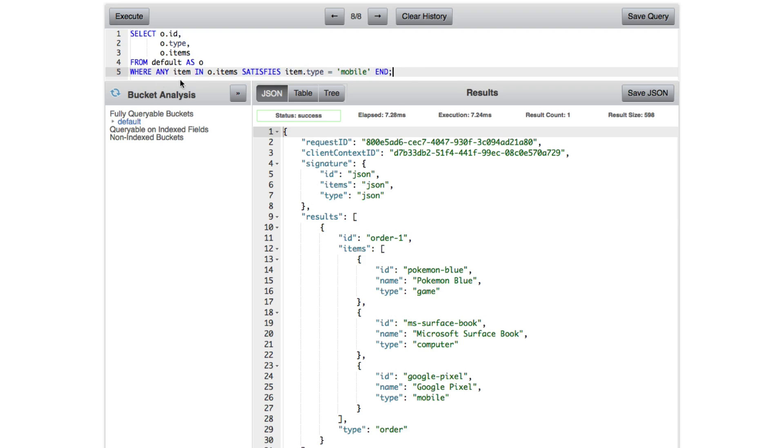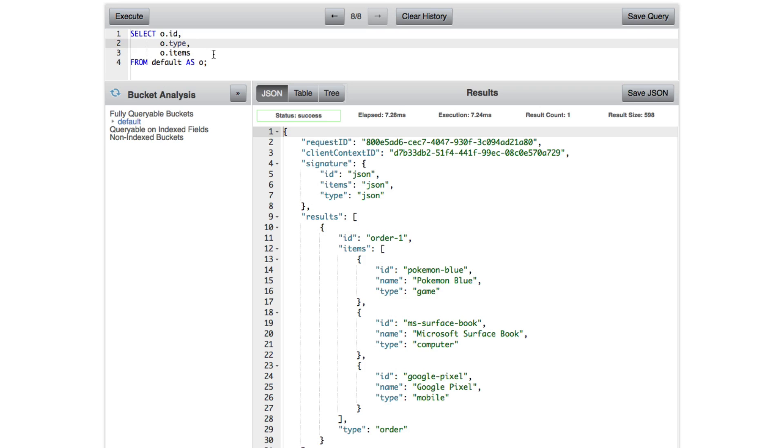Let's go ahead and look at another thing that we can do. Let's go ahead and say the following. So let's say we want only one property from items. Let's say we want the name. Let's see what this does.